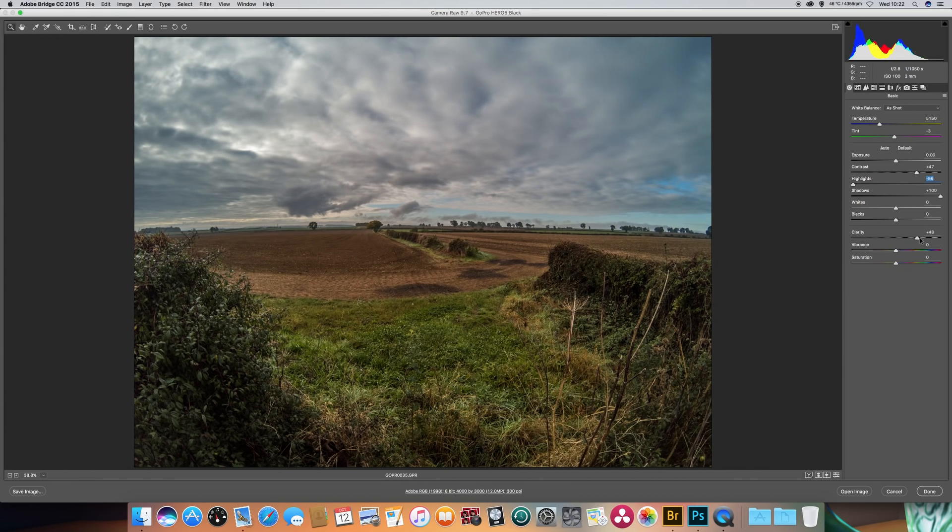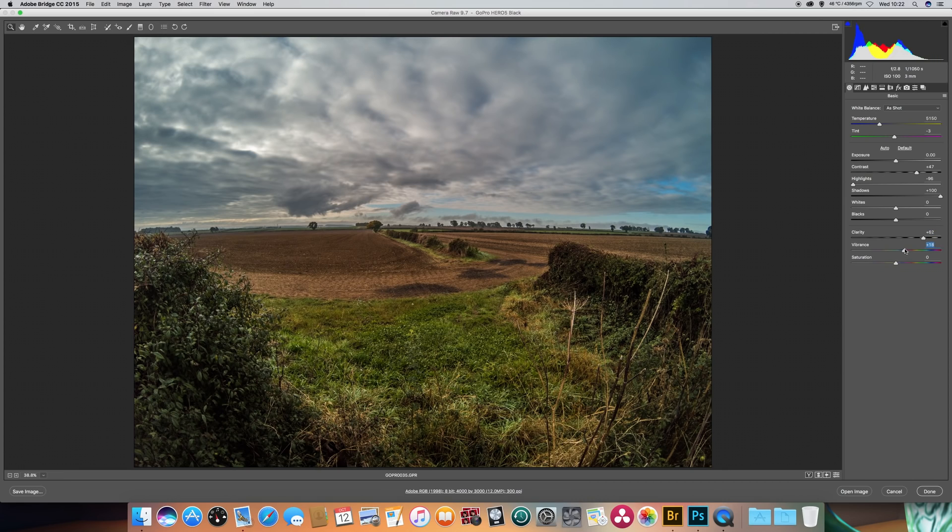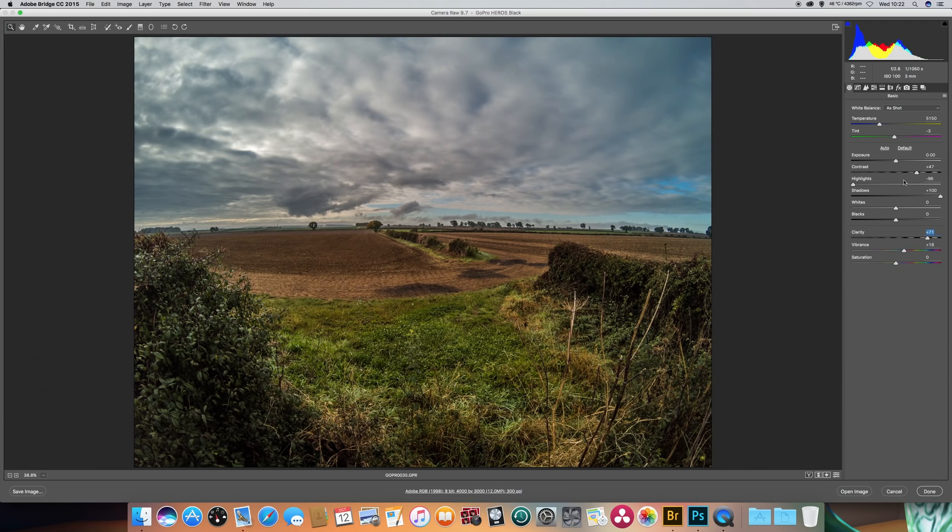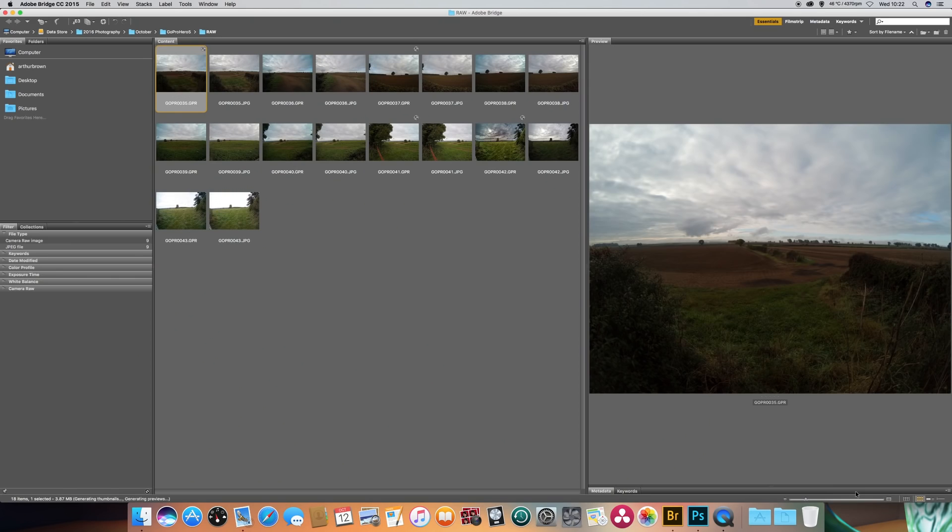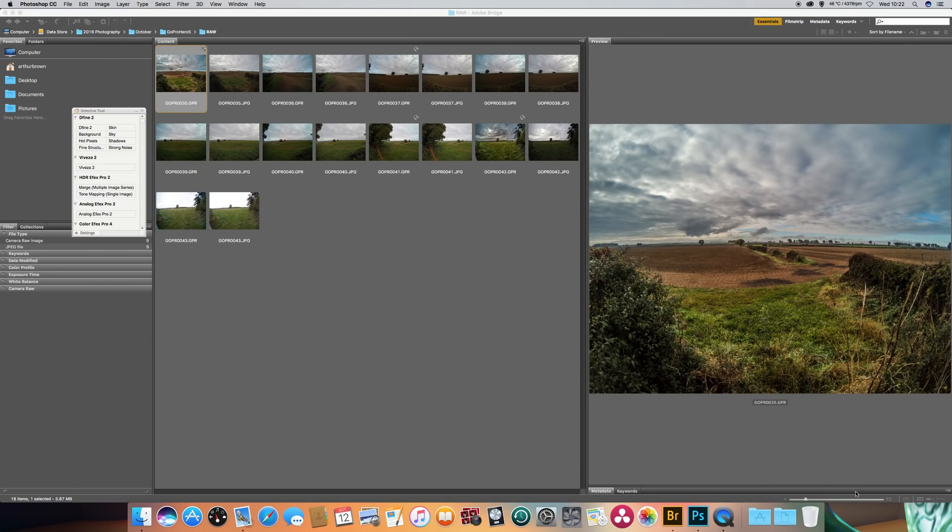And then a bit of vibrance as well. As you can see that's brought out quite a lot of detail in the photograph. And it has recorded a lot of detail actually. Just bring the exposure up a tiny bit as well. Let's open it up in Photoshop now. You can see the thing at a larger size.